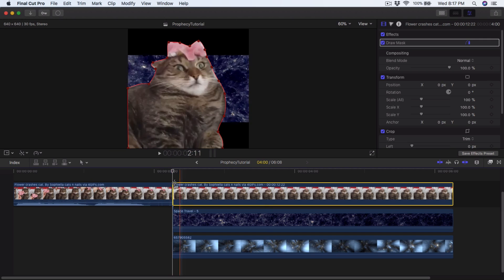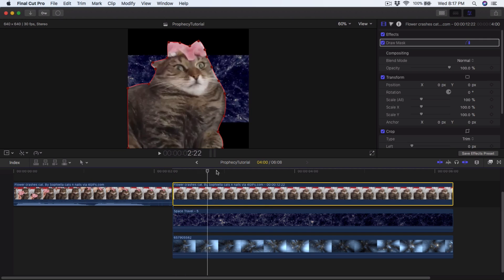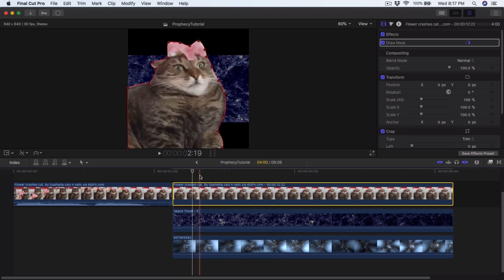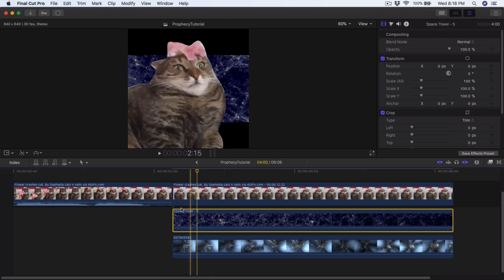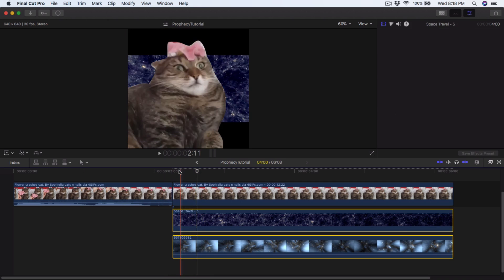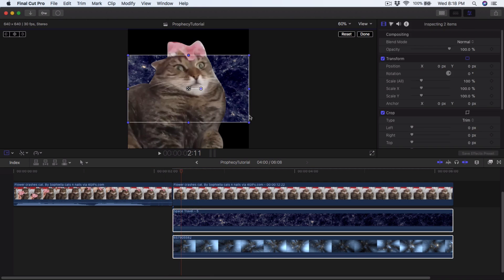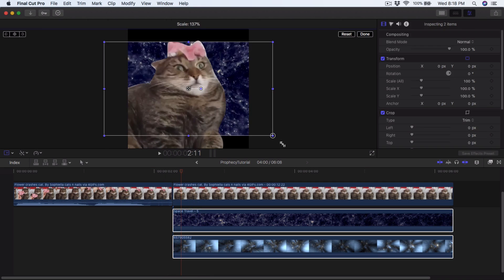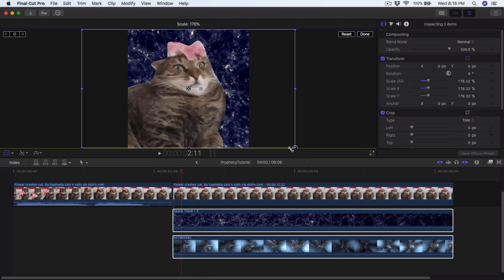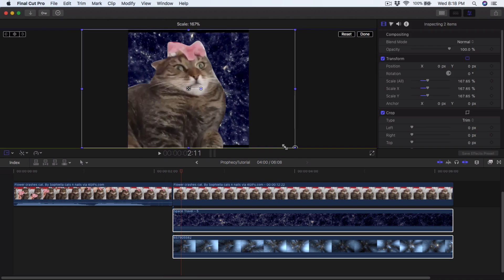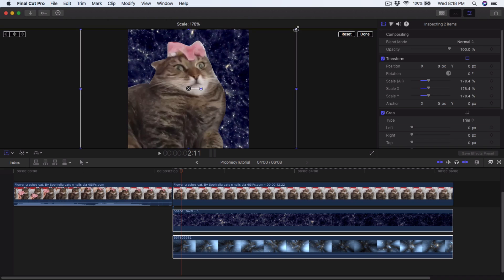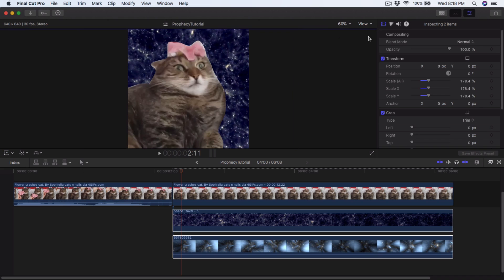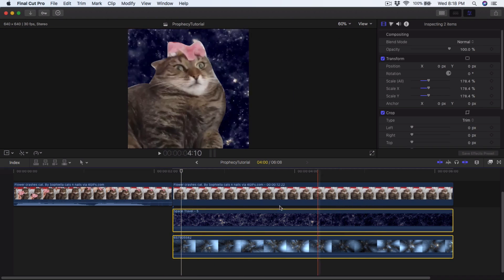Once you've masked that out, you'll see the result. The format on the other two videos is wrong, so select both of them, go to Transform, and scale them up so they fit the frame. Move them up a little bit as needed, then click Done. You can see how it's zooming through space.